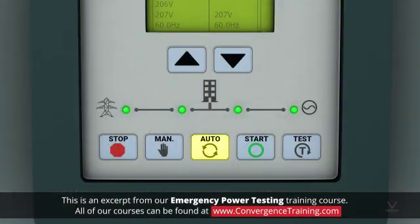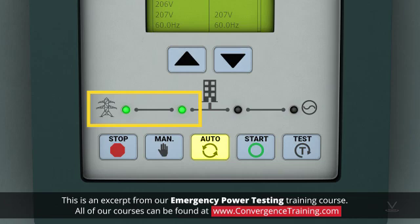They will monitor whether the utility-supplied power has been restored and has stabilized, and will automatically switch back from the generator to the utility supply. Then, if there is no instability in the utility power, they will turn the generator off.